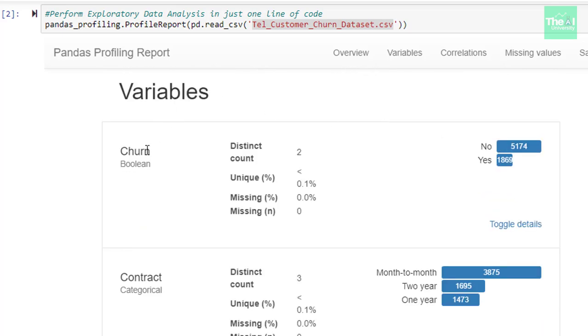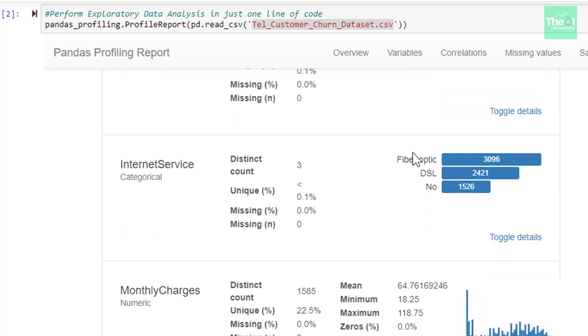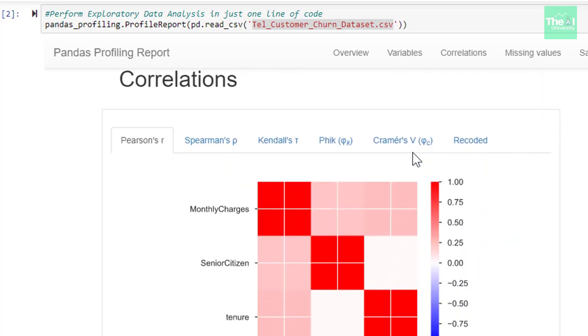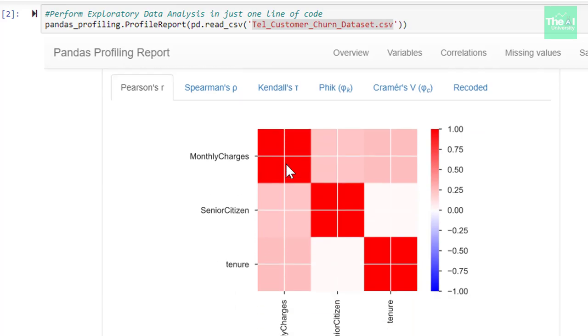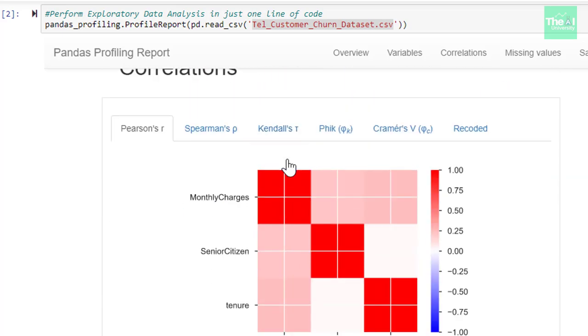If you scroll down, you will find the info about each individual variable. You can see there is a variable called churn which is our target variable. It has the values no and yes, then the count of those observations. If you scroll down further, you will see the correlation between important numerical variables. You can get a lot of information from this particular report.